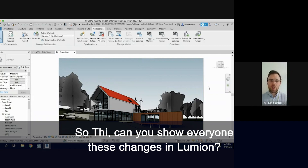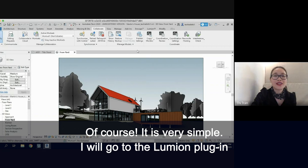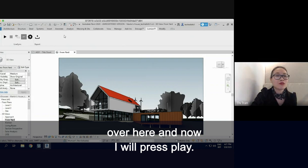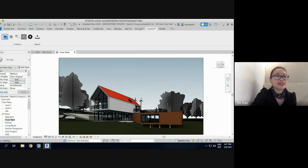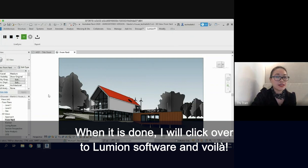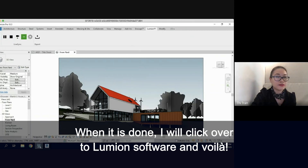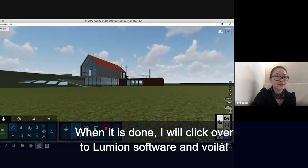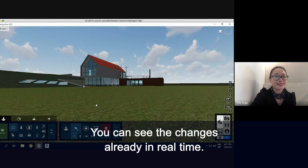So now can you show everyone these changes in Lumion? Of course, it's very simple. I will go to the Lumion plugin over here and press play. When it's done, I will flip over to Lumion software and you can see the changes already.